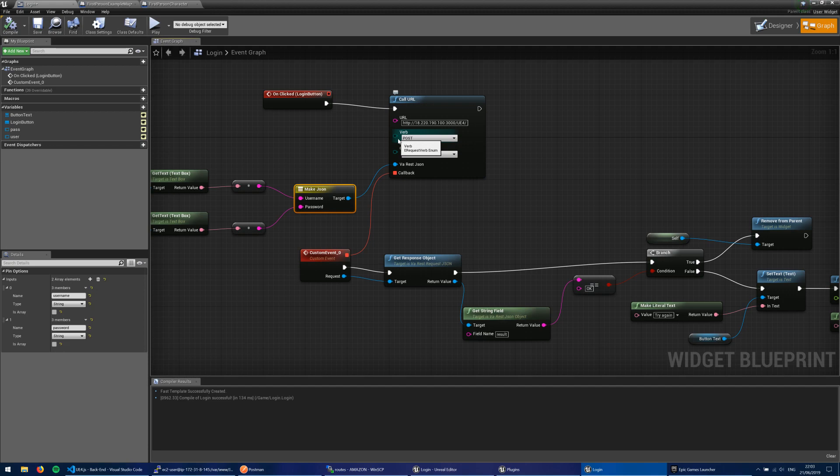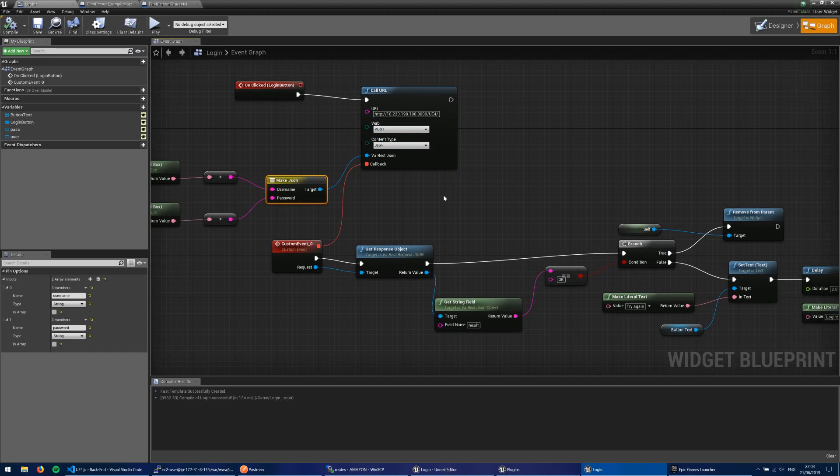Now take a note that we're using the post request here. That's because we're sending data up to the server. We're sending the username and the password which are generated by the user. So we're sending those up to the server. So we're making a post request. And we have a callback. And the callback is a listener on our end that listens for a response from that server.